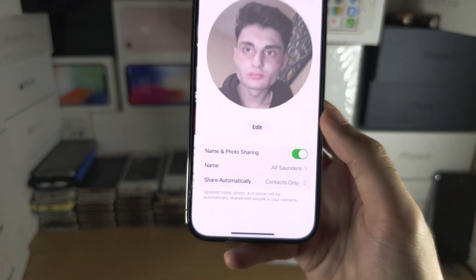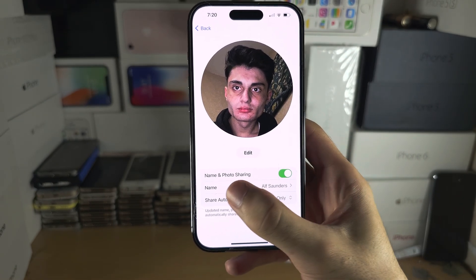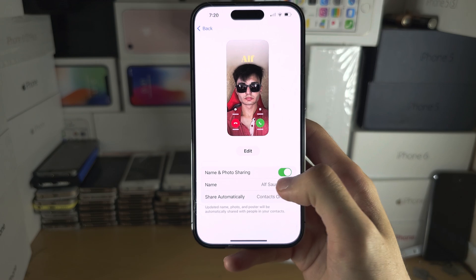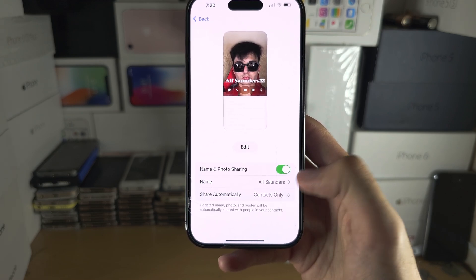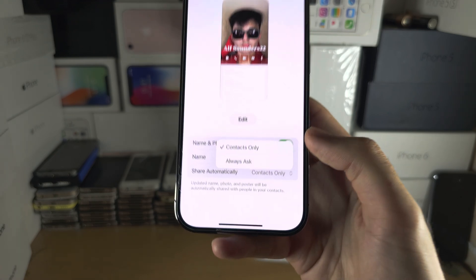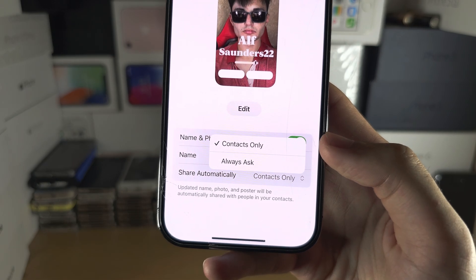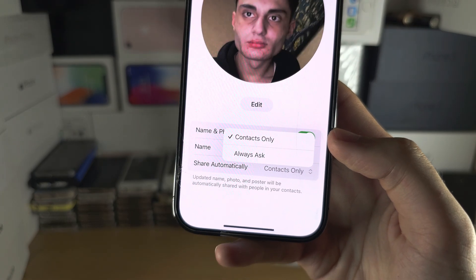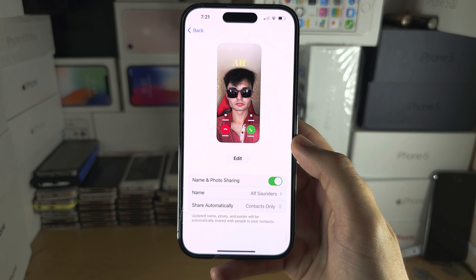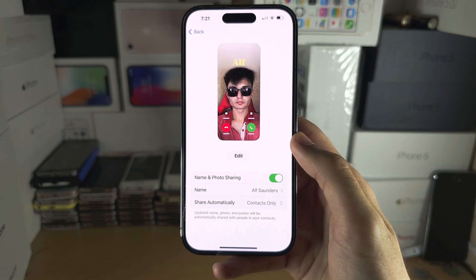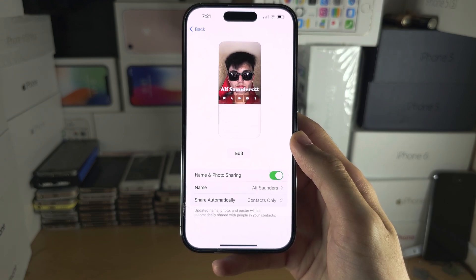Tap on this and make sure name and photo sharing is on and set to share automatically. If you set this to contacts, give it 6 to 12 hours and everyone in your contacts will automatically have your contact poster.